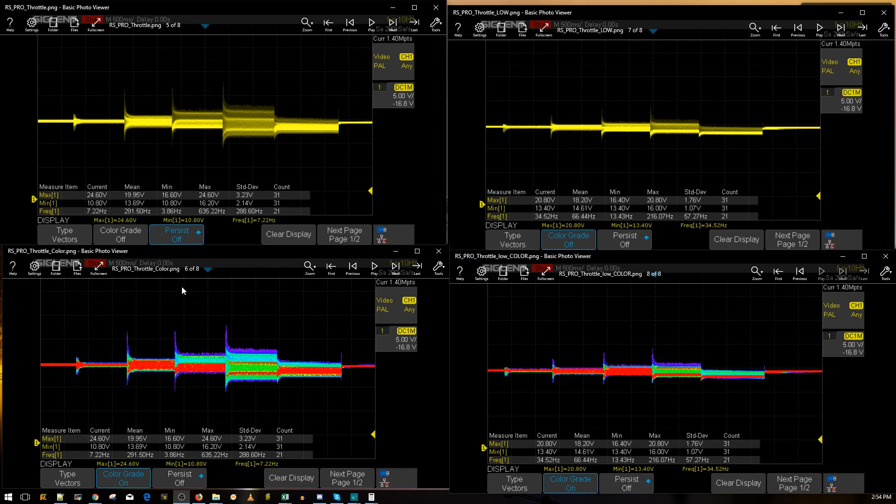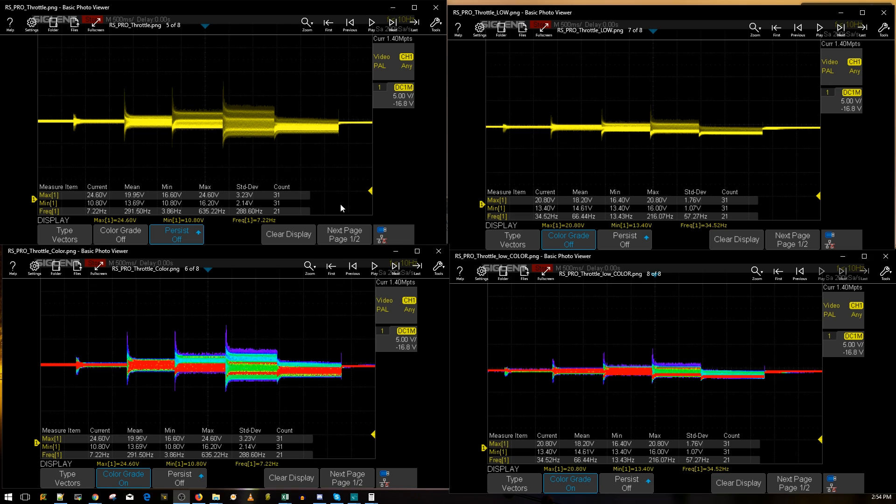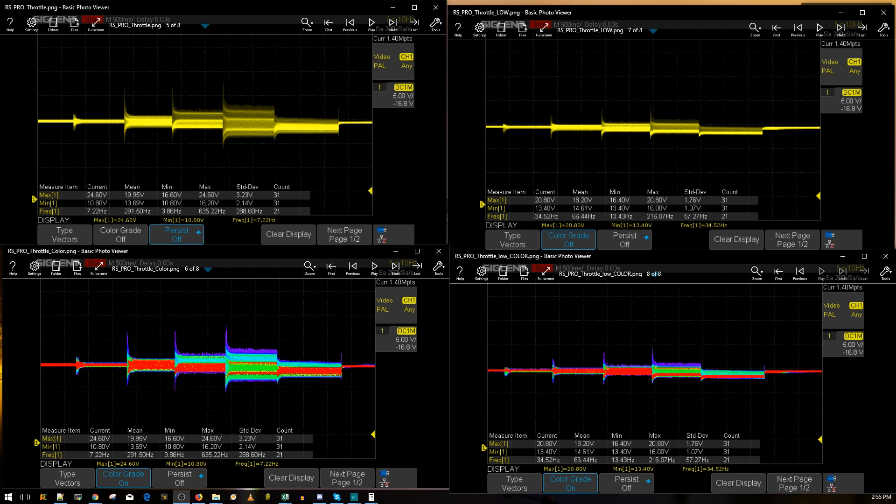Here are the results. We're looking at the throttle level with and without low ESR capacitor. On the left side is without the low ESR capacitor, and on the right side is with the low ESR capacitor. As you can tell, there's a huge difference.